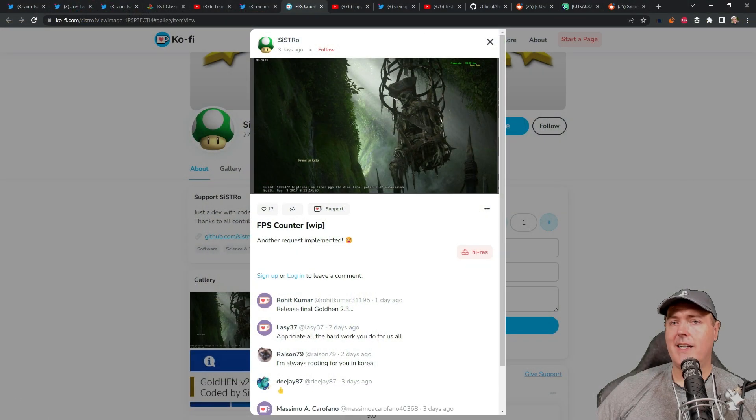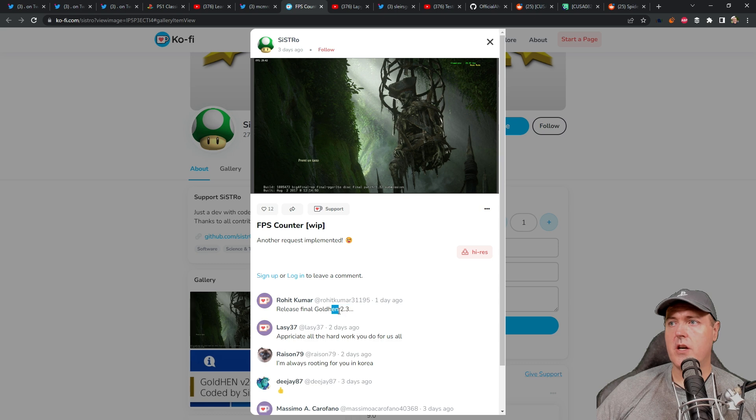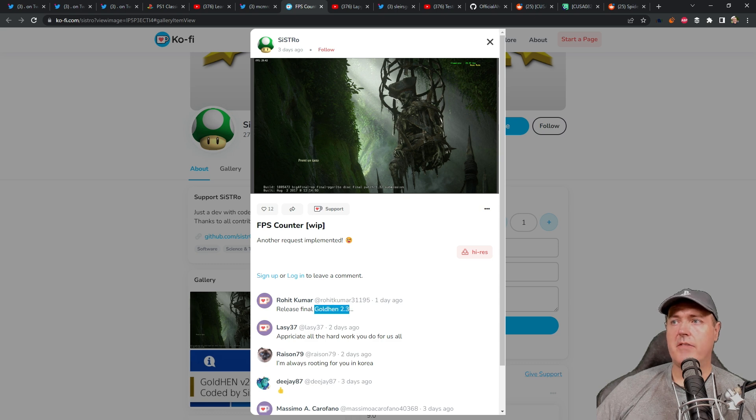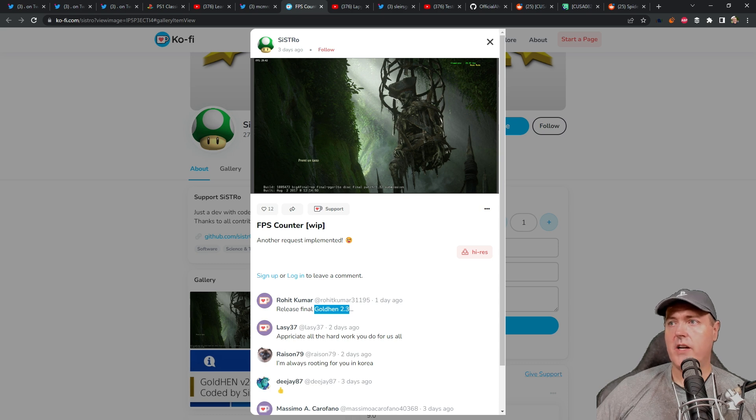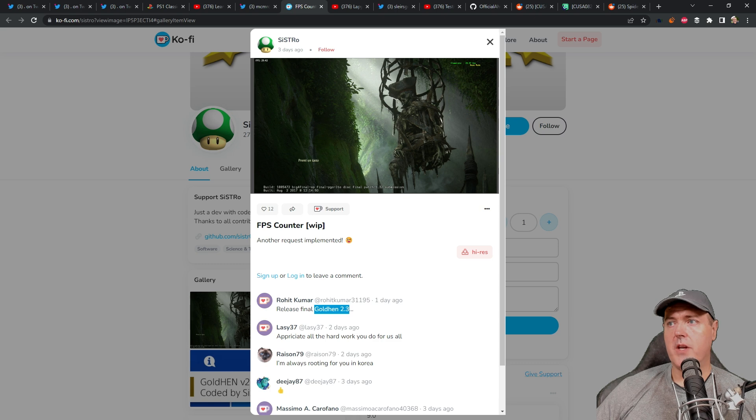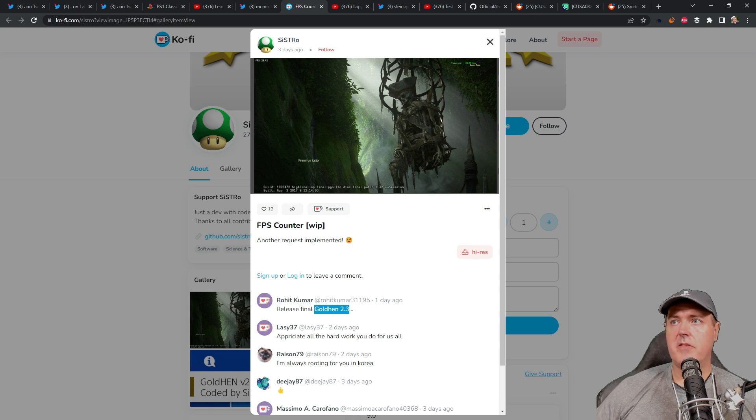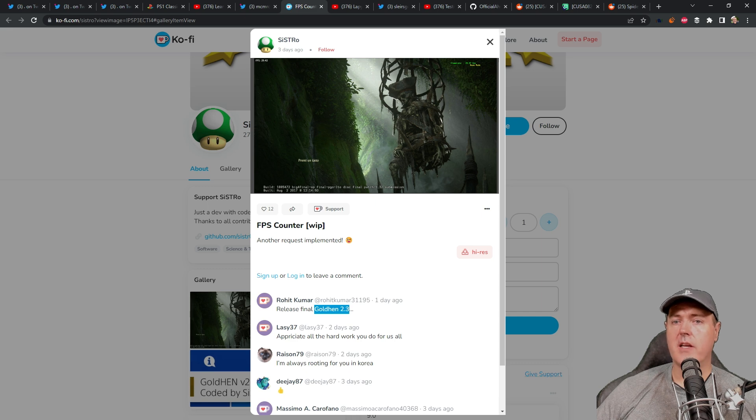And again, we still do not have Golden version 2.3. So I've covered Golden 2.2 and the betas on my channel here, but I'm really looking forward to Golden 2.3 and seeing all of this stuff implemented in a final release form.